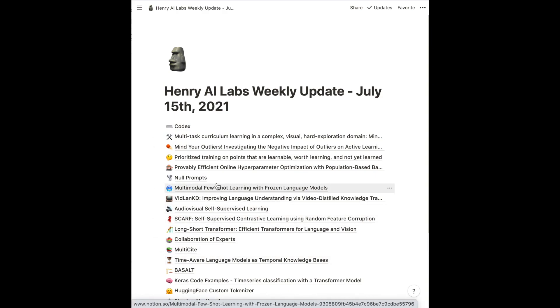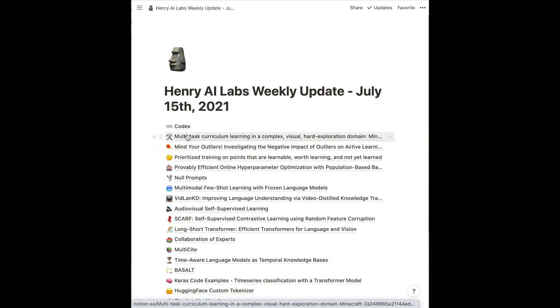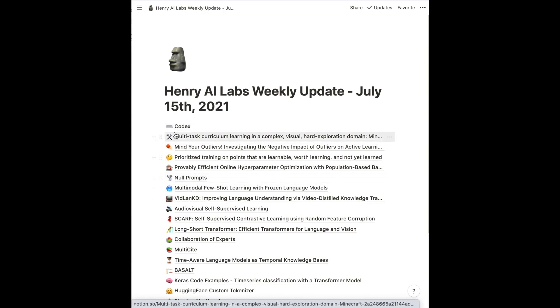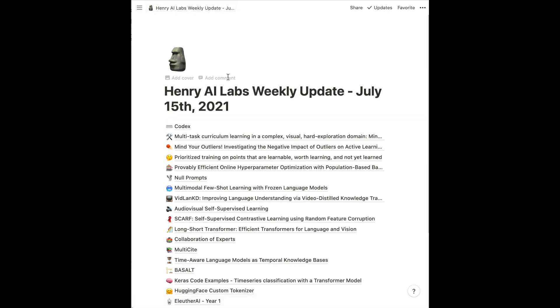I'm not sure exactly why it's so different from just having the links in the description, but it's something that people seem to want. I guess it is kind of cooler to have the little emojis and the link clicks. So that's the second change in the Weekly Update 2.0 — there's now going to be a Notion page with the links to all the papers.